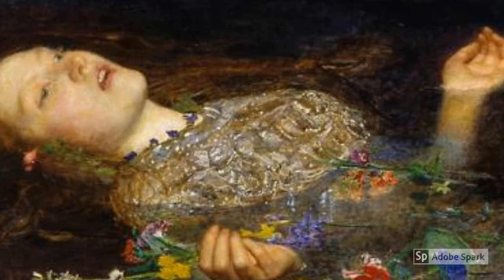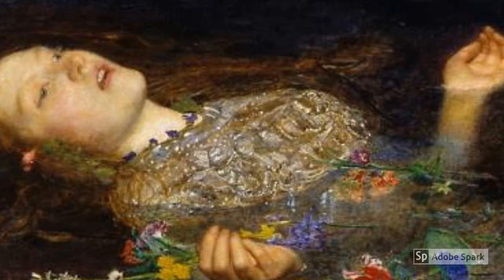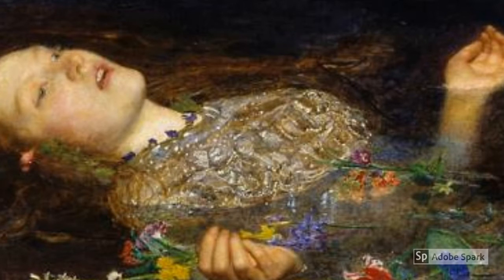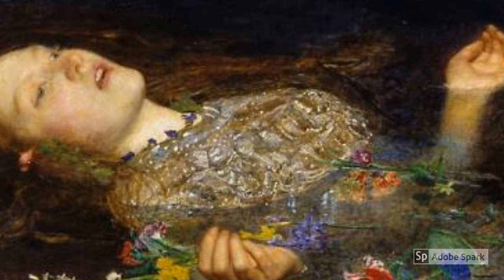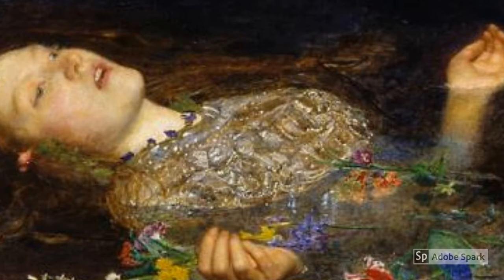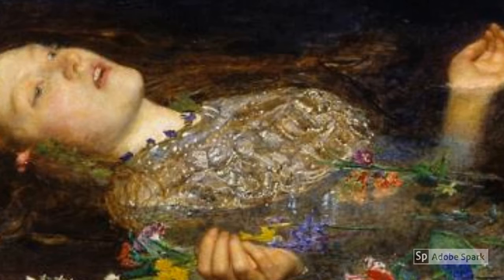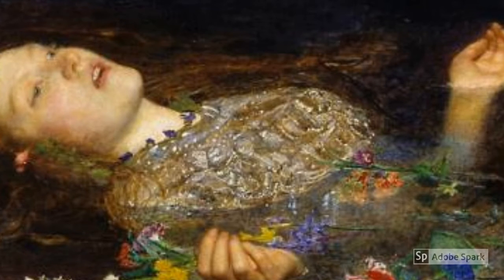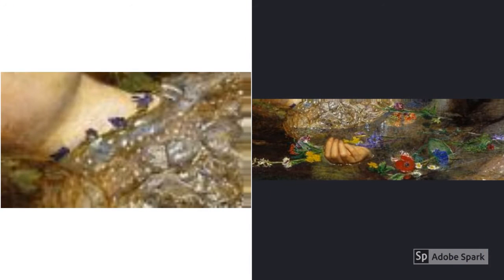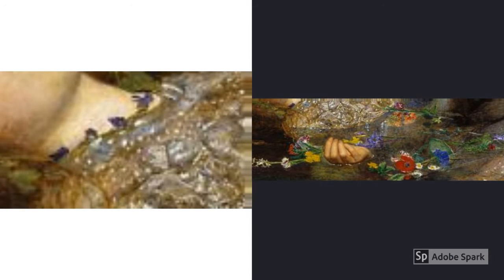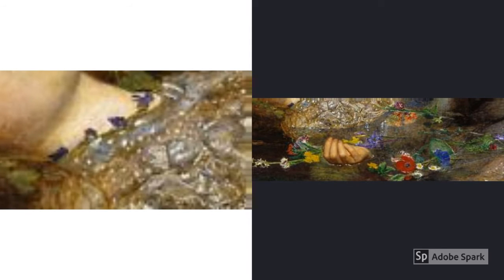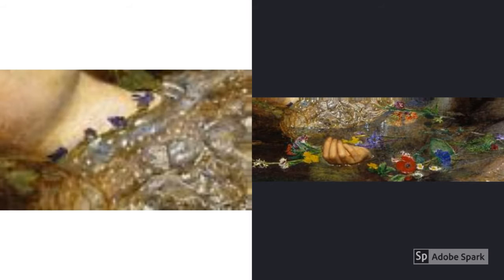Upon looking closely, the flowers — rosemary, pansies, fennel, columbine, and violets — are all around her. In the Victorian era, each flower would have a meaning due to the popularity of what is called floriography, also known as the language of flowers. Ophelia wears a ring of rosemary around her neck, which symbolizes remembrance, and they also float next to her. The pansies symbolize thought. The columbines symbolize courage and love. The violets symbolize modesty and faithfulness. The fennel symbolizes strength, and the red poppy, which floats next to her, symbolizes sleep and death.